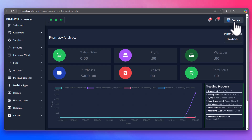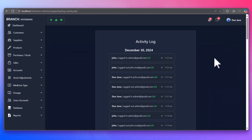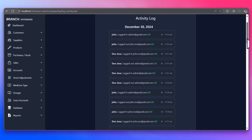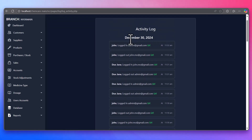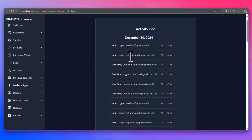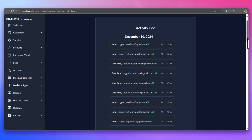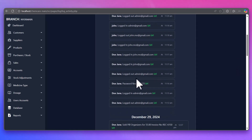To maintain accountability, all actions taken by users are logged in real-time. This allows admins to monitor any changes or updates made by staff. You can view detailed logs of actions, ensuring full transparency across the system.